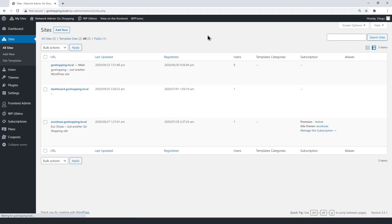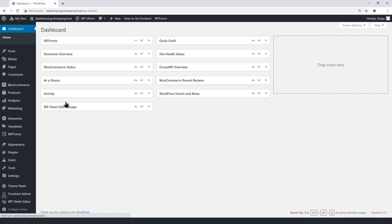Let's start by opening the site where we're creating our dashboard. Now, let's create a new page.